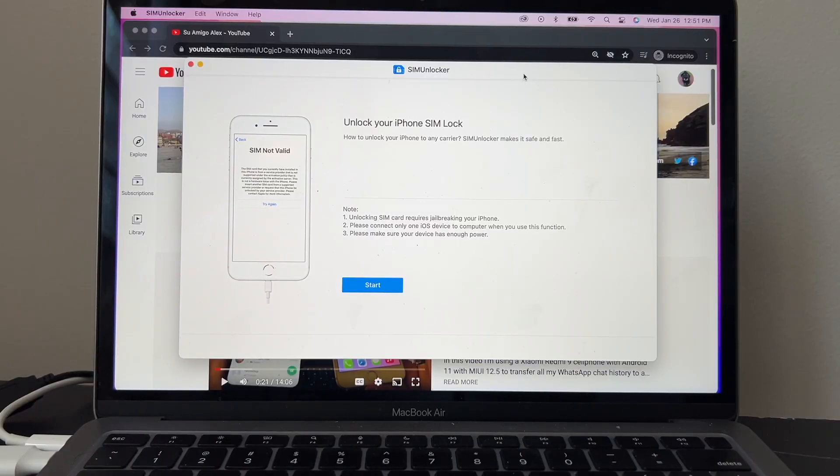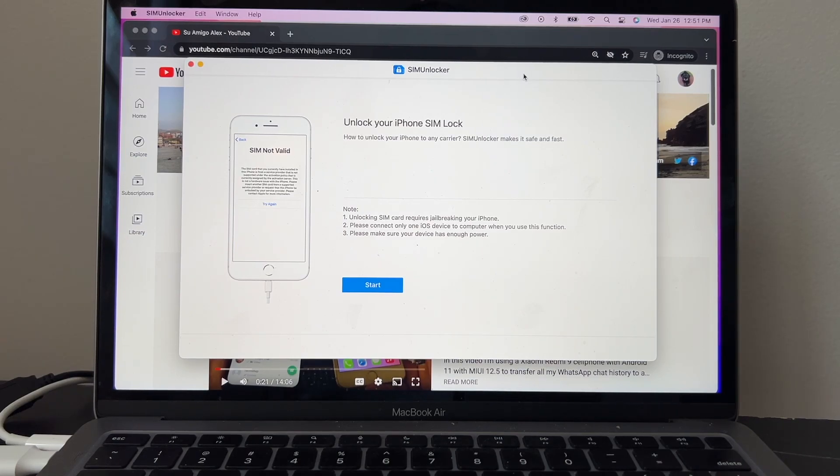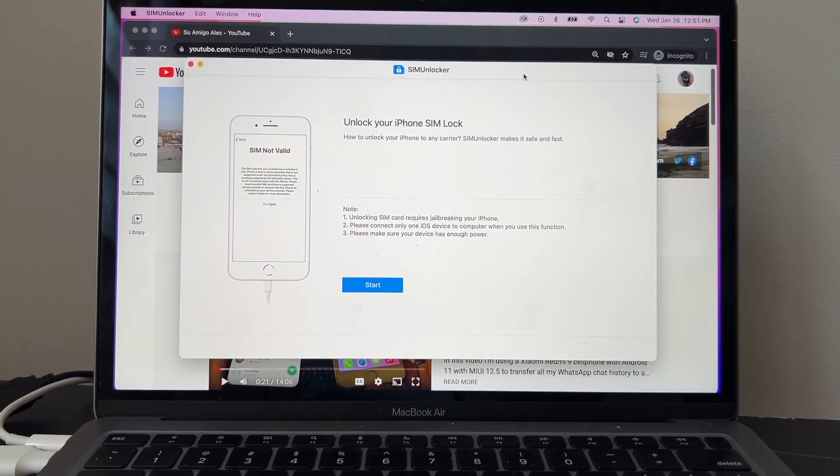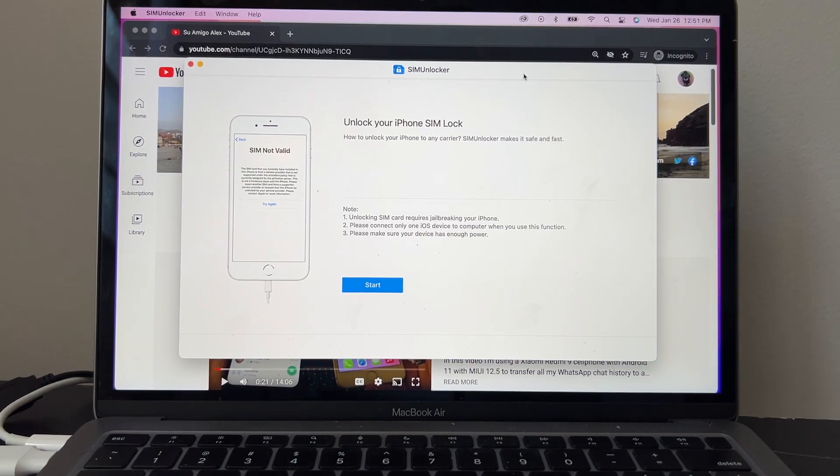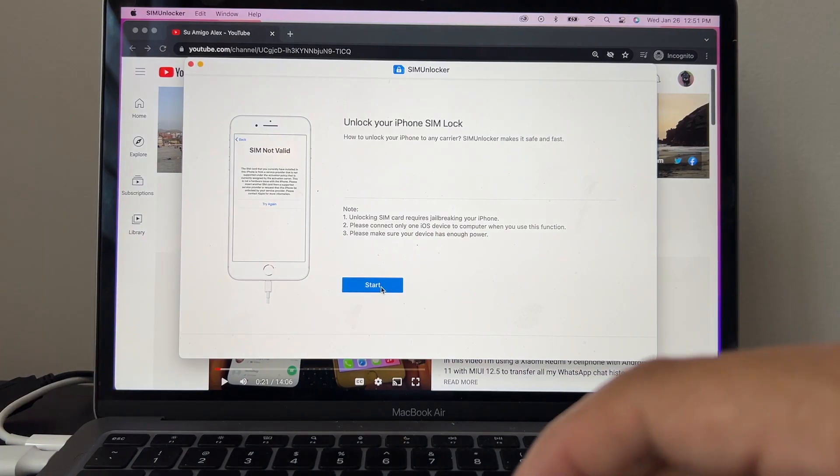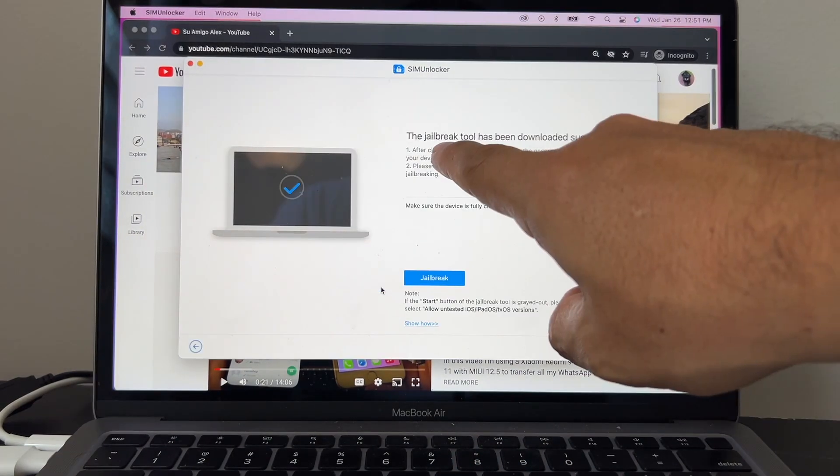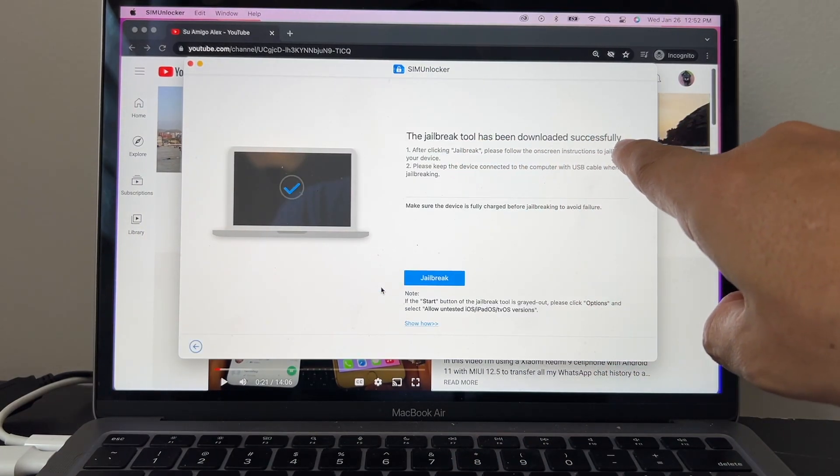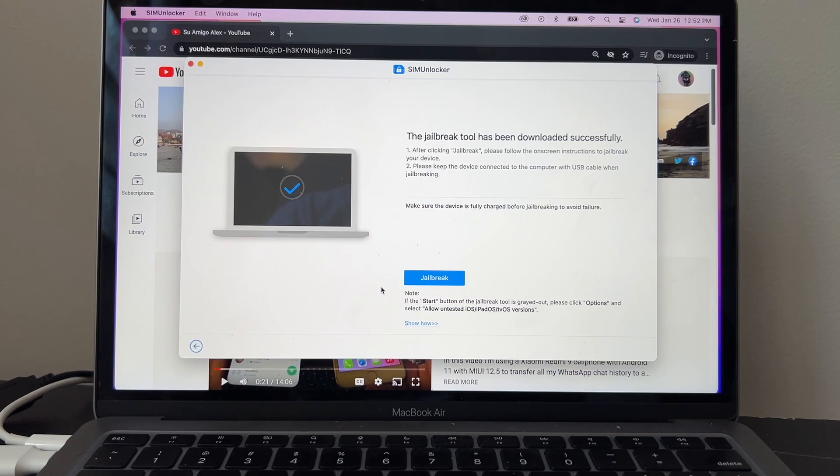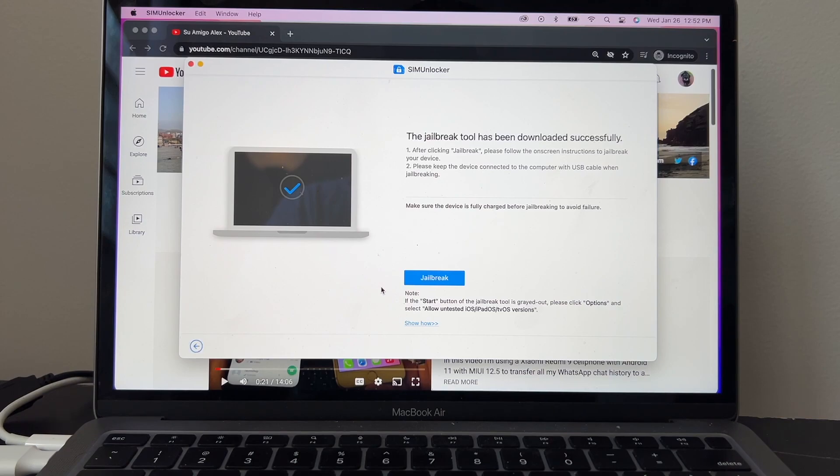Unlock your iPhone SIM lock. How do you unlock your iPhone to any carrier? SIM Unlocker: make it safe and fast. Unlocking SIM card requires jailbreaking your iPhone. Please connect only one iOS device to computer when you use this function. Please make sure your device has enough power. I'm going to click Start. The jailbreak tool has been downloaded successfully.